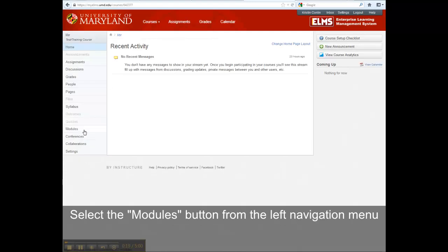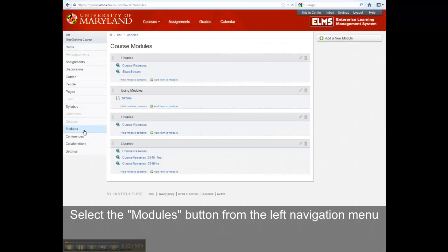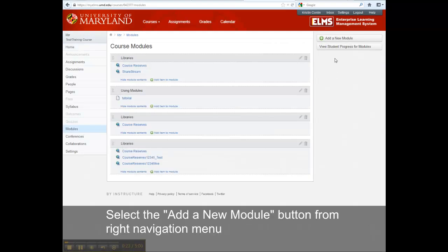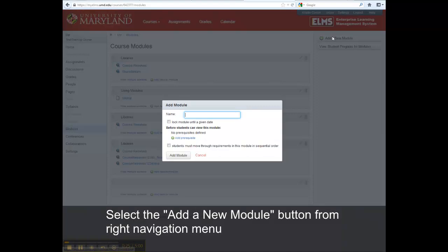Select the Modules button from the left navigation menu. Then select the Add a New Module button from the right navigation menu.